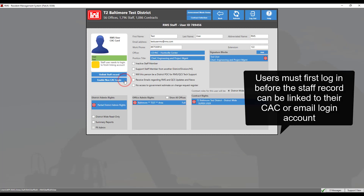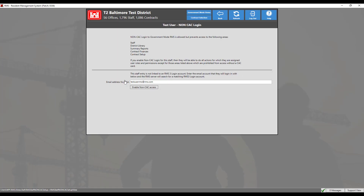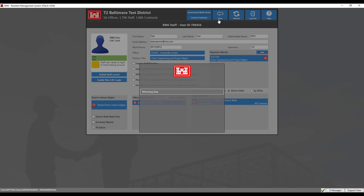Enable non-CAC login: select this setting to allow a user to log into RMS without a CAC. Login is accomplished by using the email address associated with the user and a password. With this type of login, the user will not be able to access any of the financial areas such as payments, contract setup, or summary reports. For this demonstration, we will not enable this option. Click the back button to return.